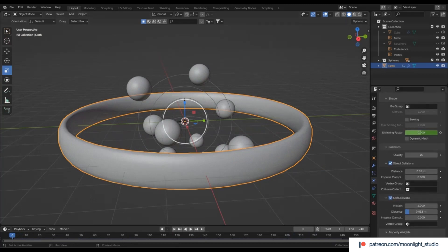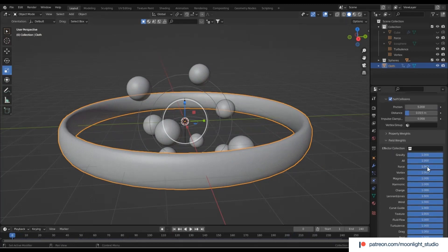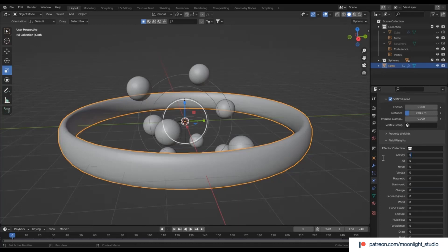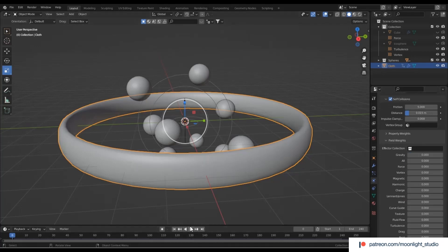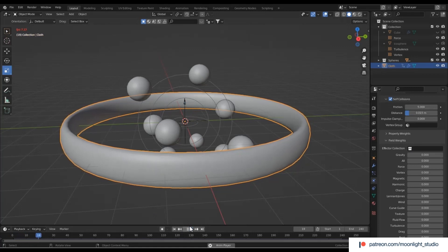As the last step to complete the simulation setup, we need to remove how the force fields affect the cloth simulation. We have added field forces to only affect the spheres.